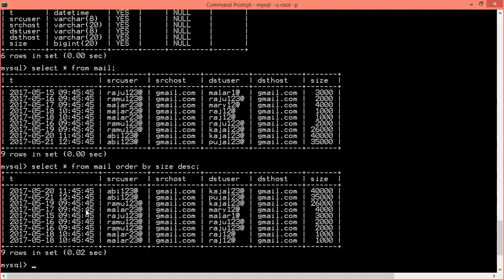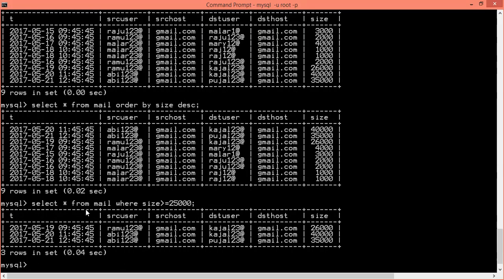Okay, so check mails with size value greater than or equal to 25,000. So 25,000 mail order size where size is greater than or equal to 25,000.